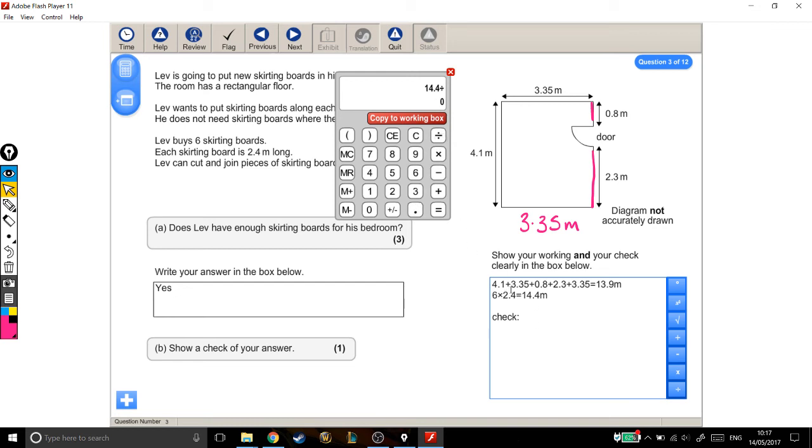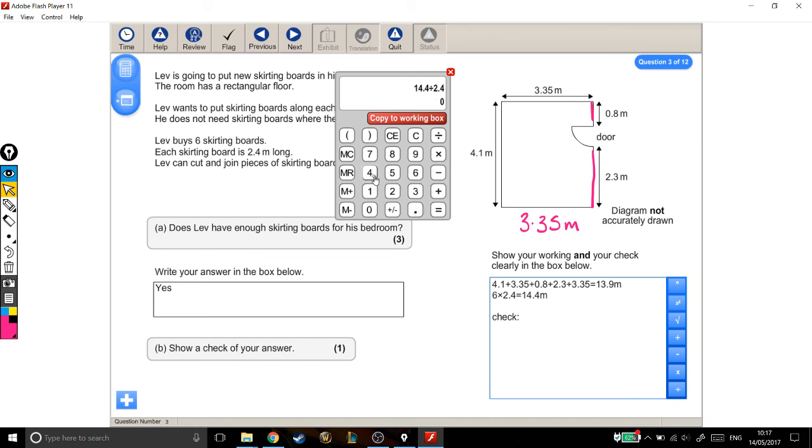Now, whichever one I choose to divide by, out of 2.4 and 6, whichever one I divide by, my answer should be the other one. So if I divide by 6, it should be 2.4. And if I divide by 2.4, it should be 6, if that calculation was correct.